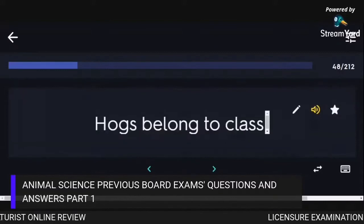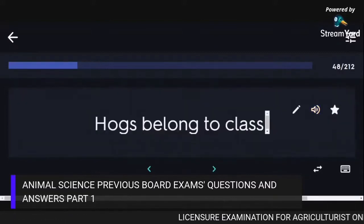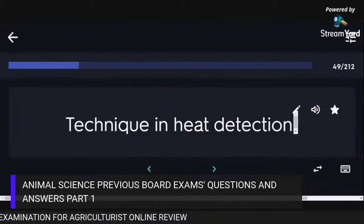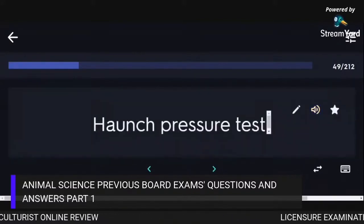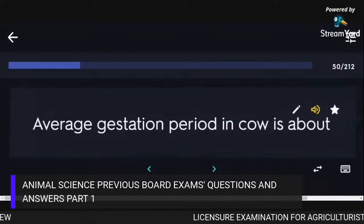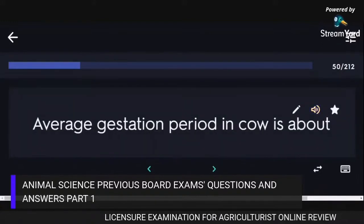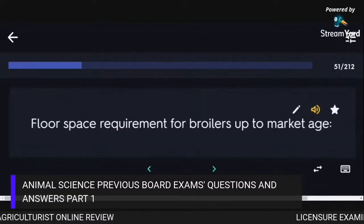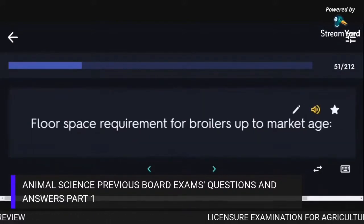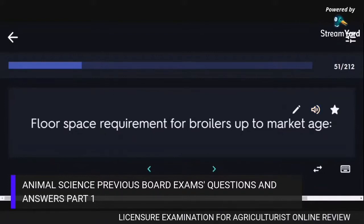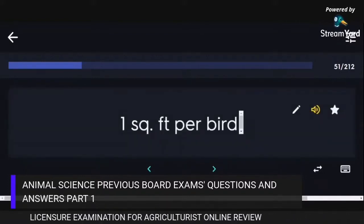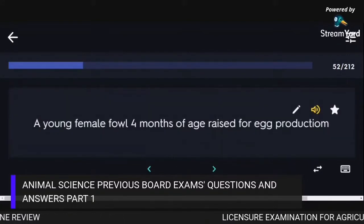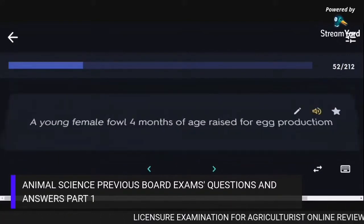A technique in heat detection is the haunch pressure test. The average gestation period in a cow is about 283 days. The floor space requirement for broilers up to market age is 1 square foot per bird. A young female fowl 4 months of age raised for egg production is a pullet.